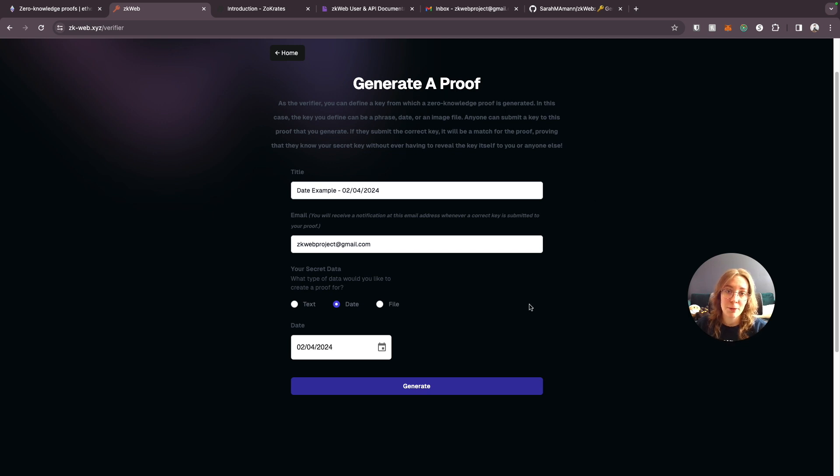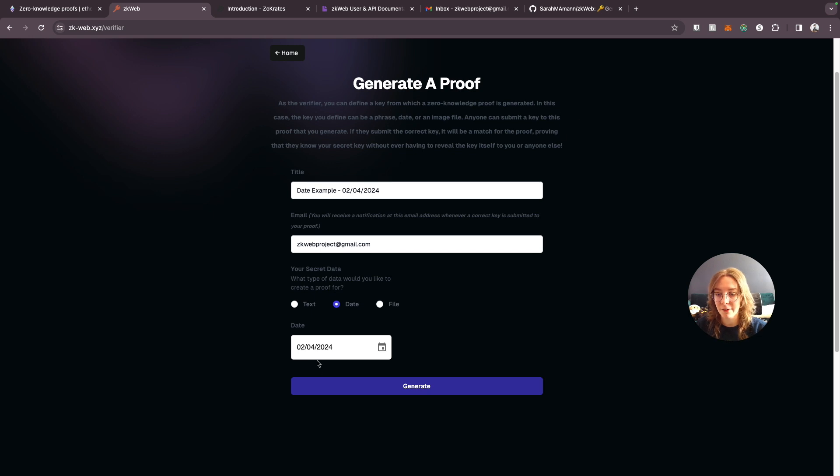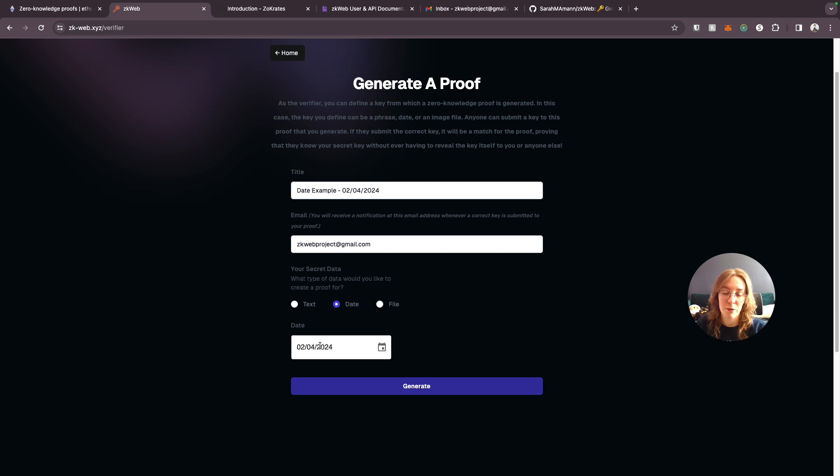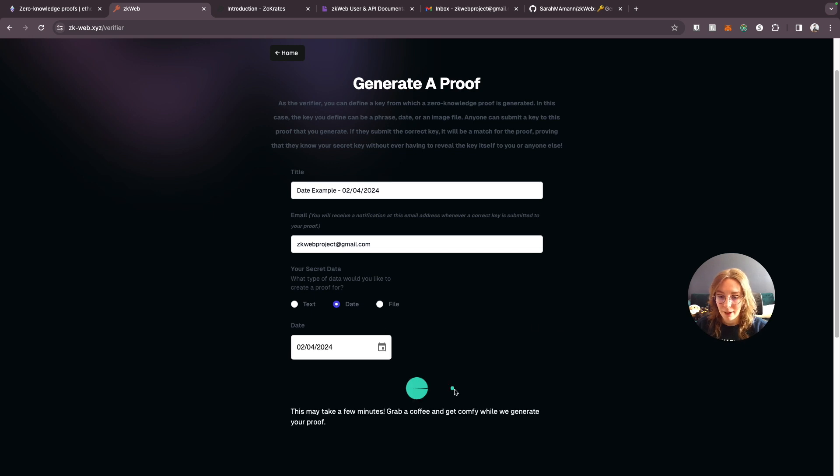This is going to define today's date as the key from which our zero-knowledge proof is going to be generated. And anyone else will be able to submit a key to the proof we're going to generate. And if they submit any other date but today's date, February 4th, 2024, it's not going to be correct. So we'll just go ahead and generate this proof.